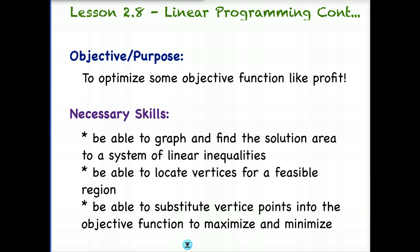Some of the necessary skills that you'll need in order to be successful in this lesson: you need to be able to graph and find the solution area to a system of linear inequalities. If you are not comfortable with that, make sure you go back to the prior week, review the lesson, and review the practice. You must also be able to locate vertices for a feasible region. And finally, we substituted vertices points into the objective function to maximize and minimize.